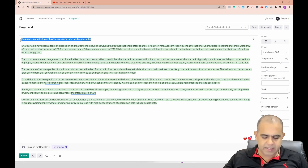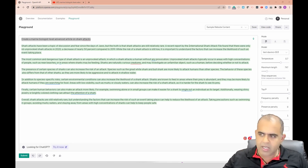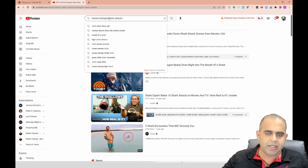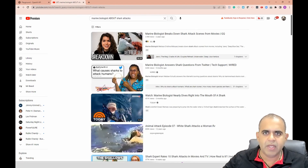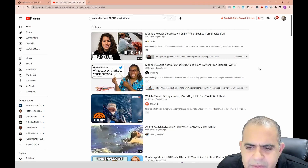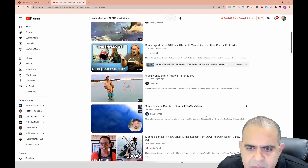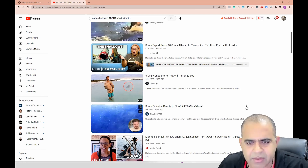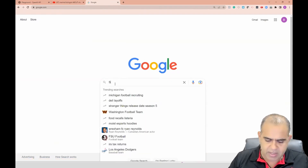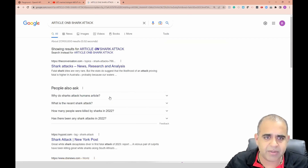Now you want to get more deep into this. The first prompt was 'create a marine biologist level advanced article on shark attacks.' For the second prompt I'll make it more fancy - like 'give me the best shark attack videos for a marine biologist about shark attacks and break down shark attack scenes from movies.' I can also go to Google and search for articles on shark attacks.